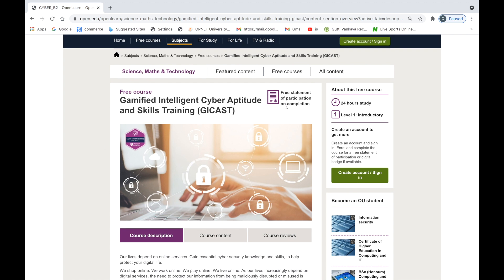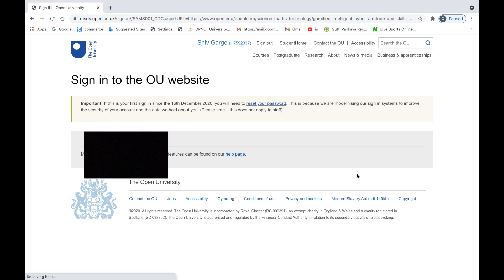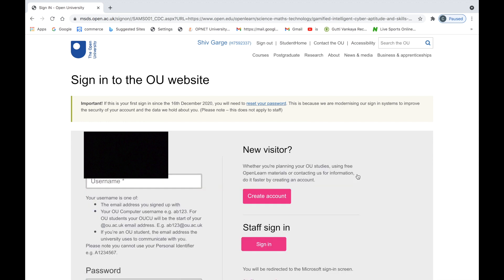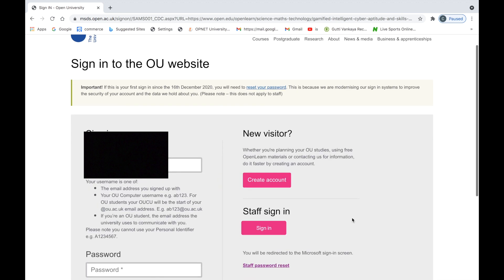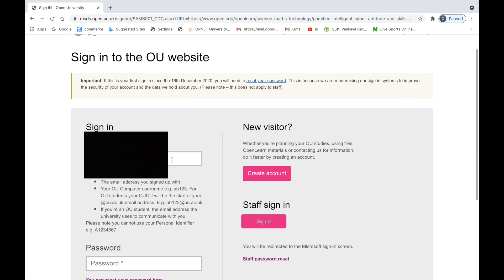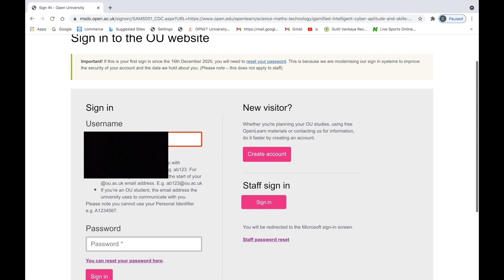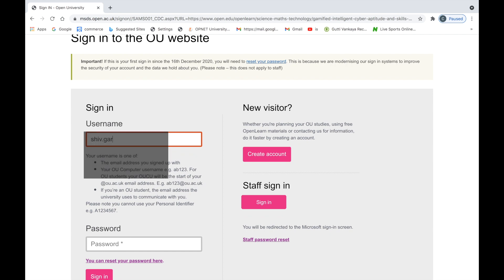Prior to getting on with the course, it's important you register and create yourself an account on OpenLearn. You can do that by clicking the Create Account button and using your existing email address. Use an email address that you currently use. If you already have an account with OpenLearn, please use that account for accessing the course.